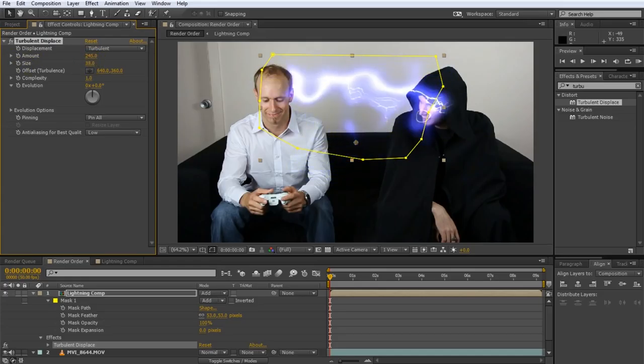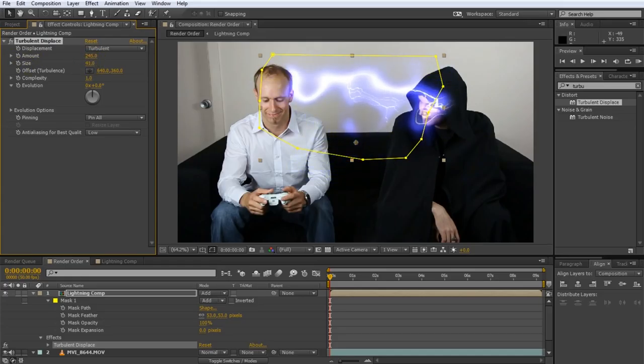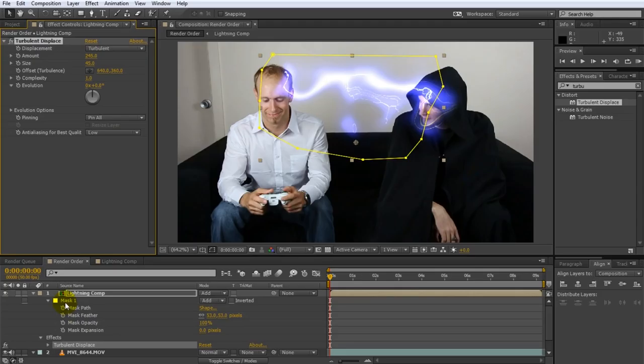This also means that obviously the turbulent displace results can go outside of your mask. If you wanted the turbulent displace to be constrained to the mask, again you'd have to get rid of this mask, pre-compose these two layers, and then apply the mask afterwards. So just keep an eye out for this.